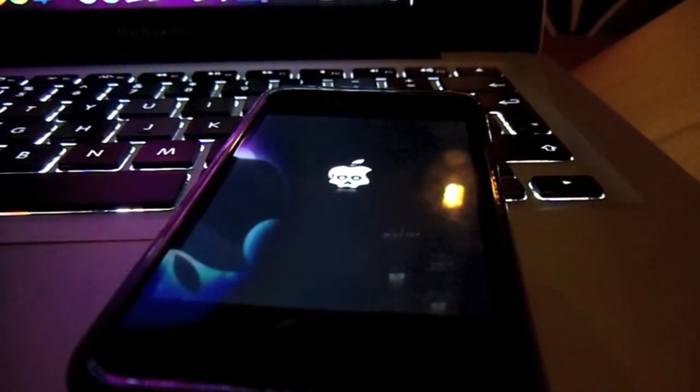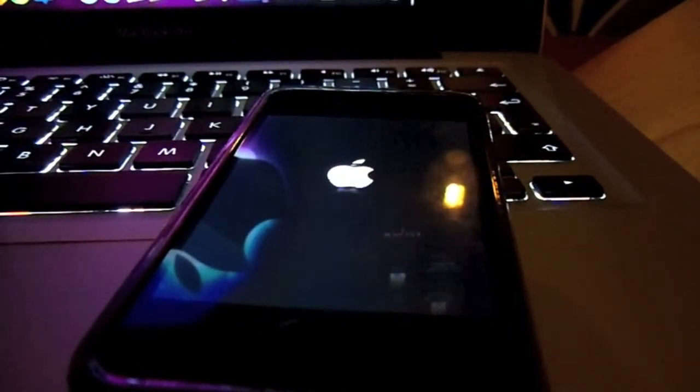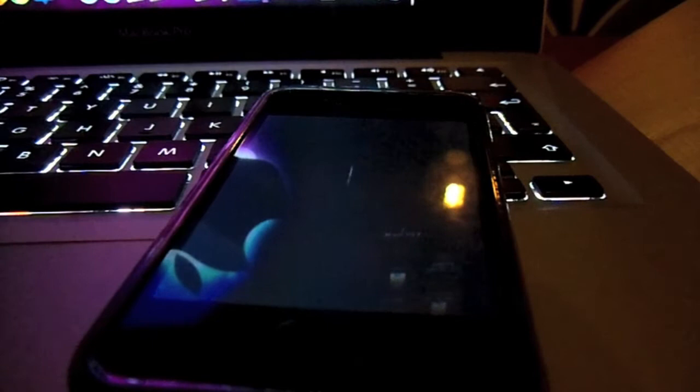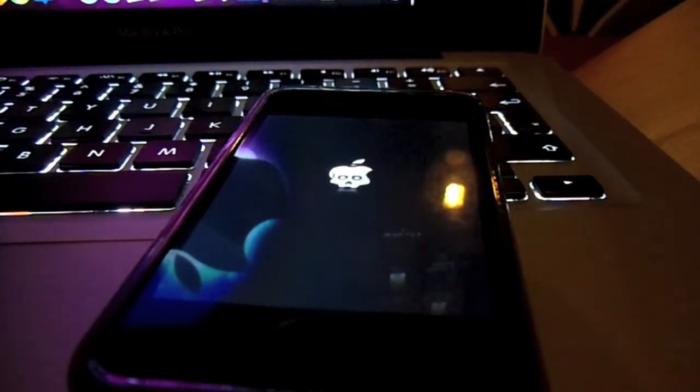That's rebooting with the greenpois0n boot logo now.